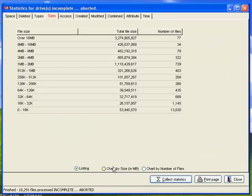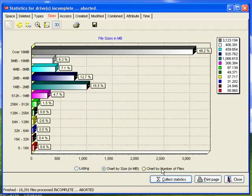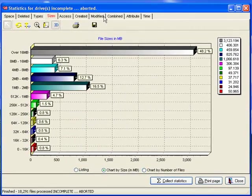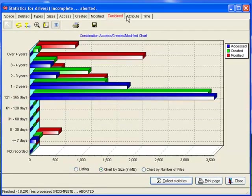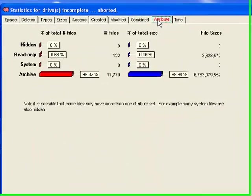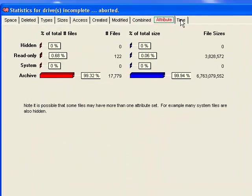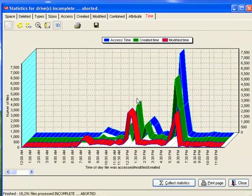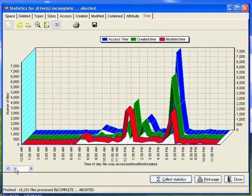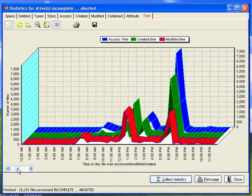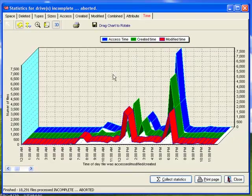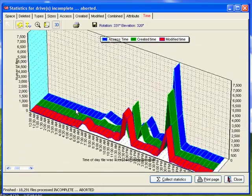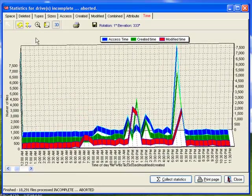So I can take a look at some of my charts, file sizes, attributes, hidden files, the time things were created during the day, and I can kind of play with my charts just for fun.